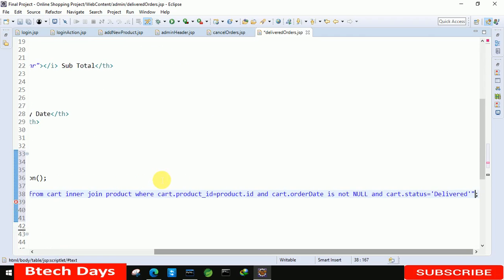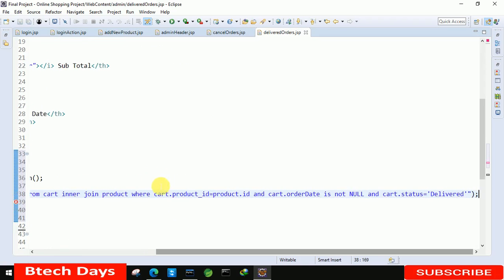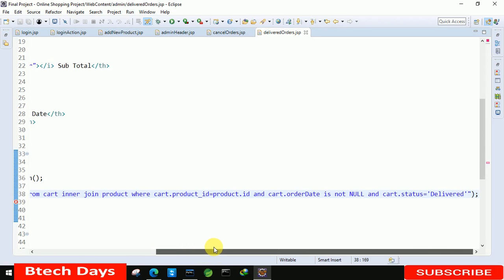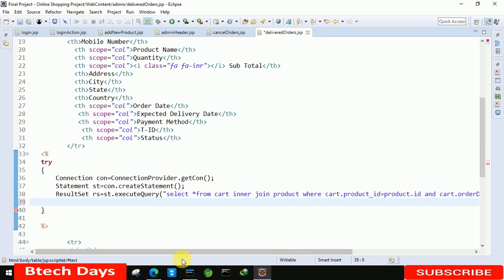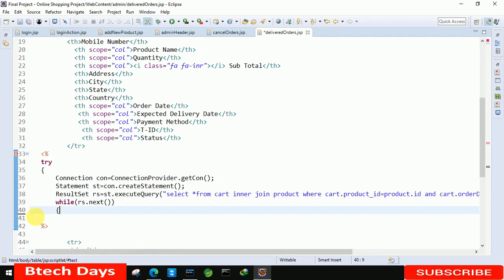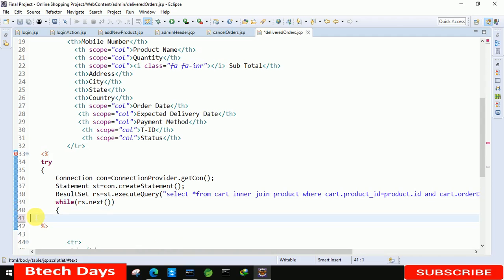After the query, write a while loop: 'while (rs.next())'. The complete query is: SELECT * FROM cart INNER JOIN product WHERE cart.productID = productID AND cart.orderDate IS NOT NULL AND cart.status = 'delivered'. Then start the while loop bracket.